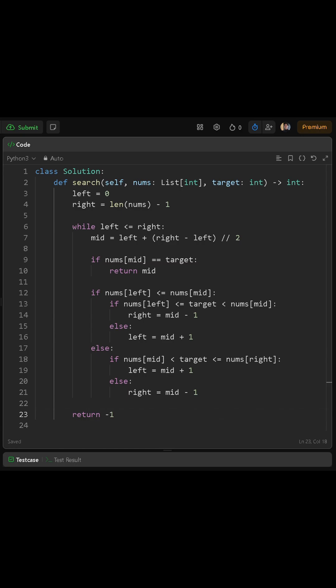Now we ask: is the target in this sorted half? If the target is greater than or equal to nums at left and less than nums at mid, that means the target lies in the left half, so we move right to mid minus 1. Otherwise, the target must be in the right half, so we move left to mid plus 1.